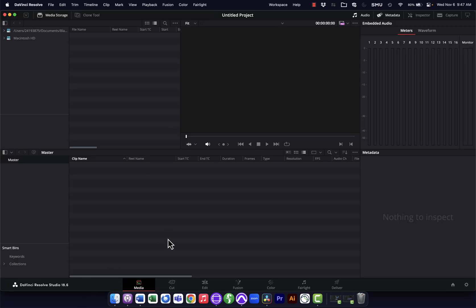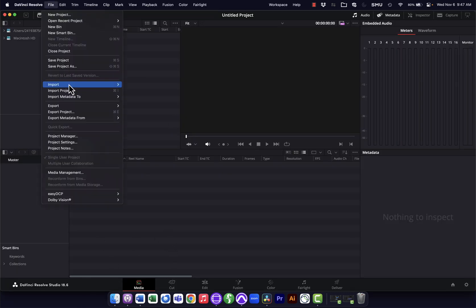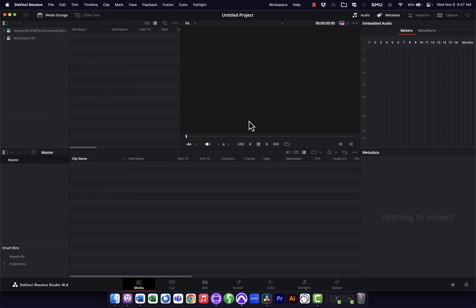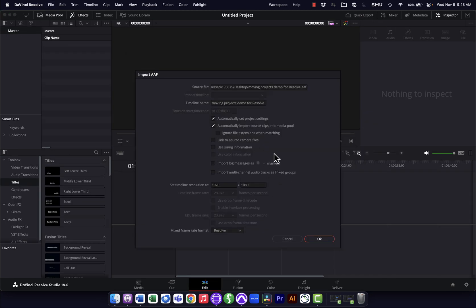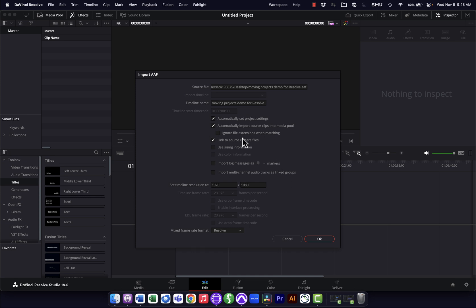So now I'll go into Resolve. This is where I would be doing, let's say, my color grading. So I'll go File, Import, Timeline. I'm going to select that AAF file I made, and you can see the longer tutorial for more info on all these, but what I do want to do is check this Link to Source Camera Files to link back to the original media. This is particularly important if in Avid I was working with transcoded files that might be lower resolution for my creative edit. I want to get back to the original master files for my color grade.